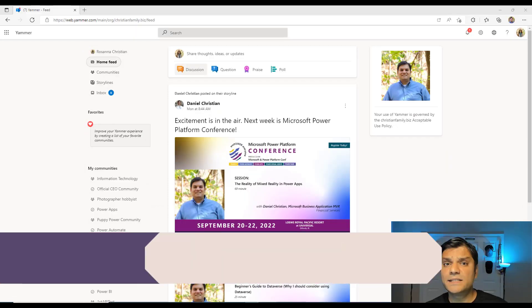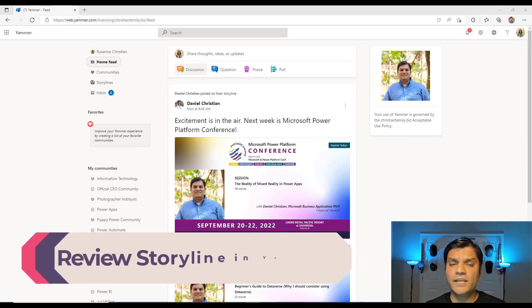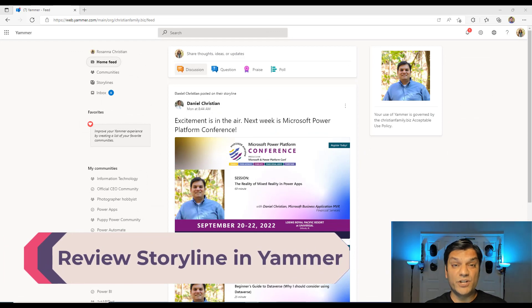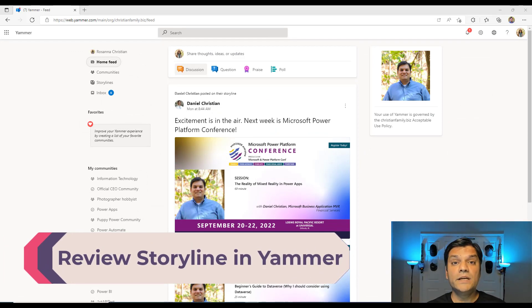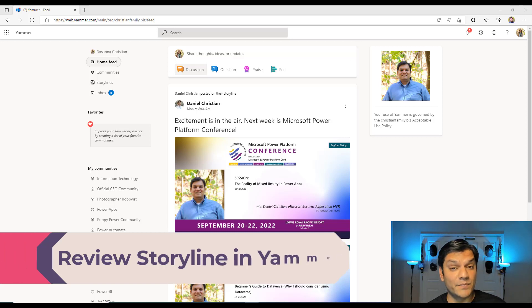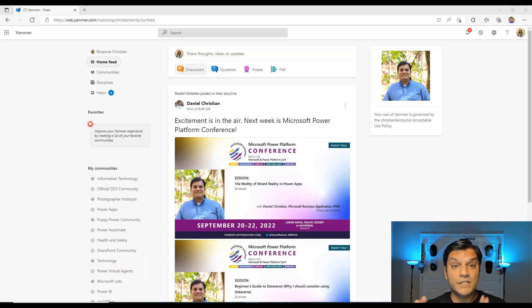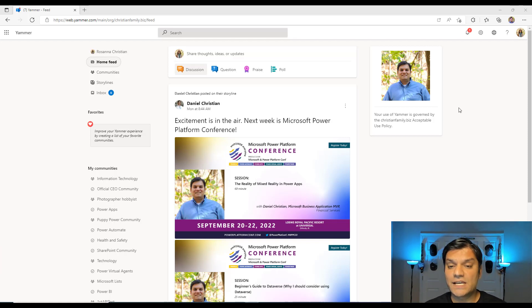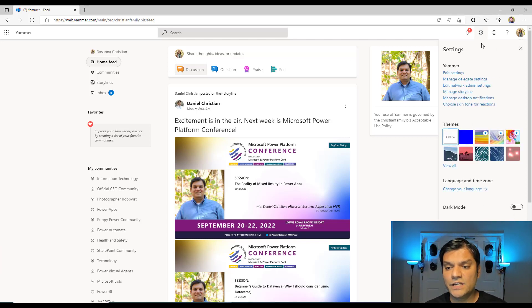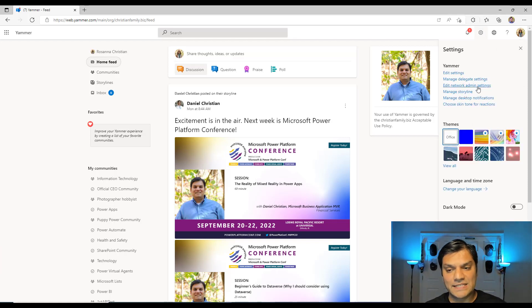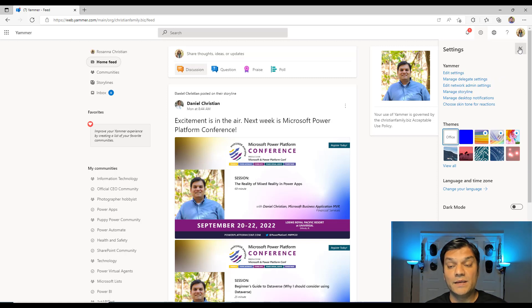So let's change things a bit and I'm bringing you now to my production tenant. This is my personal production tenant. And over here, we've signed in as the Yammer admin. This Yammer admin is not a global admin. She is a dedicated Yammer admin. And so now if Rosanna who is the admin and clicks on the settings over here, she is able to see the network admin settings and the Manage Storyline.